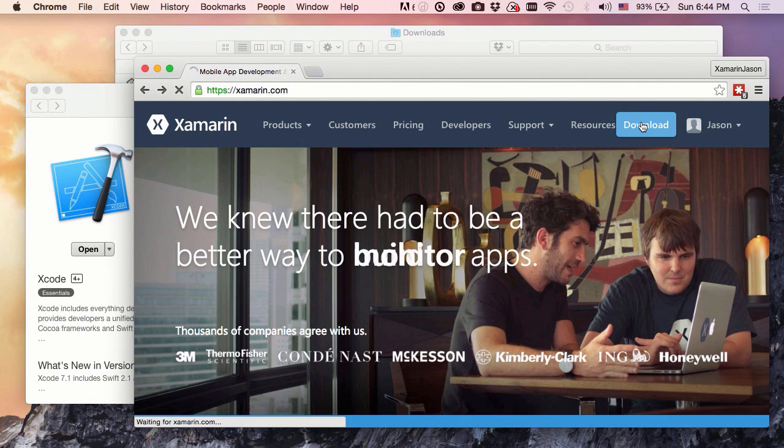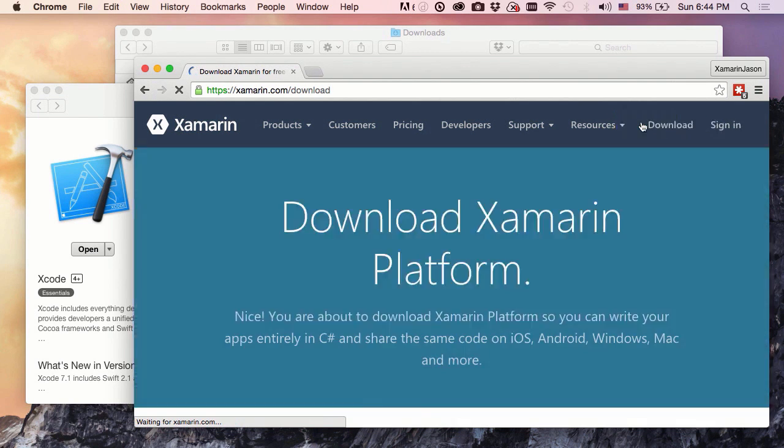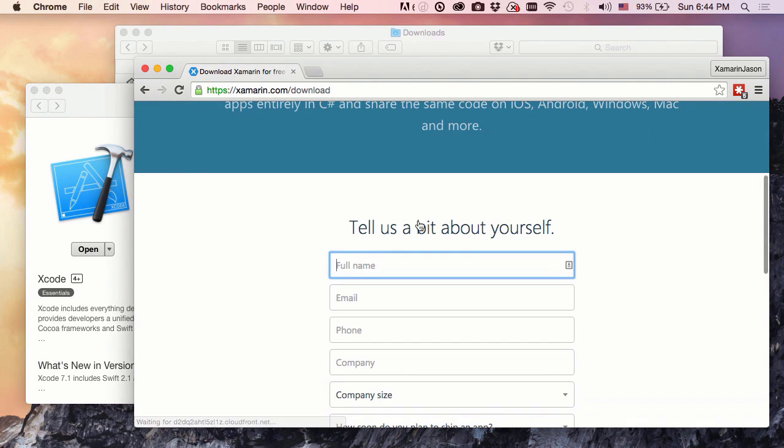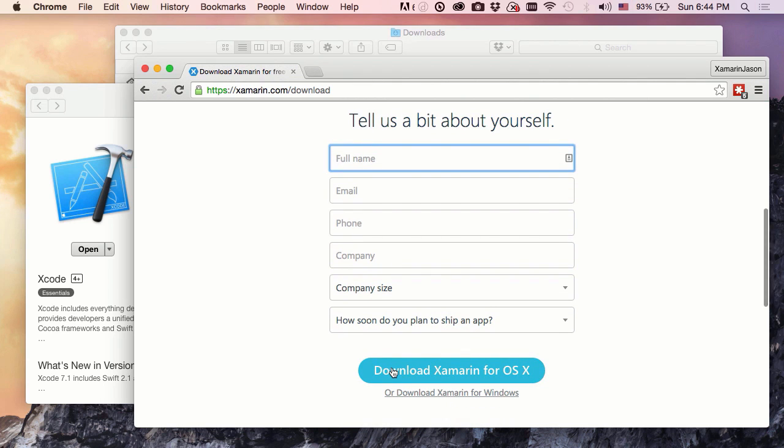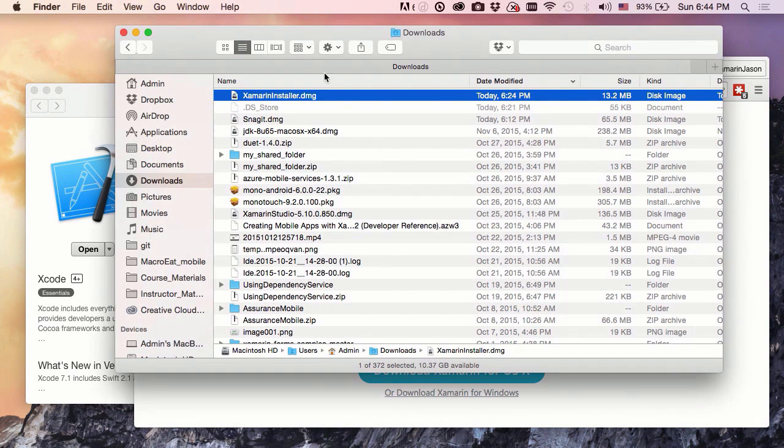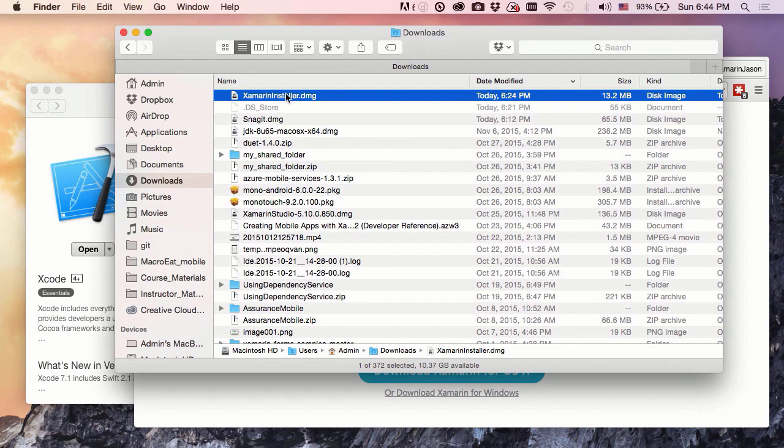Once we click that, we're going to be taken to a form where we'll just fill out some information about ourselves and how we're going to be doing development. It's five little form fields, or six I guess, so really quick to do that, and then we get a link we're going to download, and that download link will give us one of these files right here, a xamarininstaller.dmg.